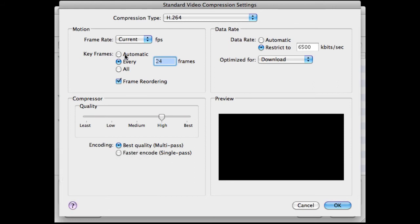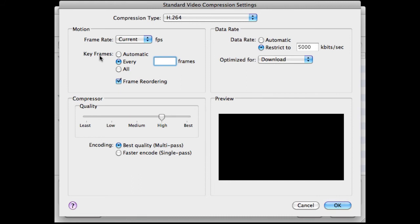Under Keyframes, always set this to Automatic. Now, here's a gotcha. If I change this to, say, 5K and hit Tab, you notice this automatically goes to Every. You want this on Automatic, and I'm going to go to 6, well, you've got to come back and set it at Automatic.